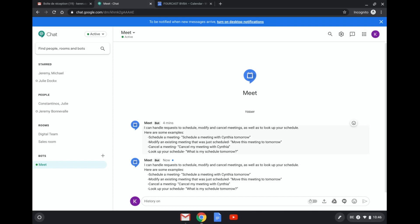So here you can see that Meet is sort of like your assistant, right? Meet is here to help you to schedule a meeting, modify a meeting, cancel a meeting, or look up my schedule. So let me just add that.